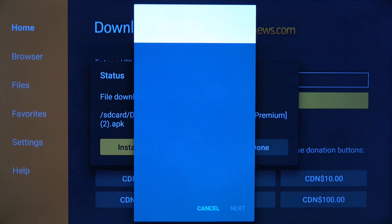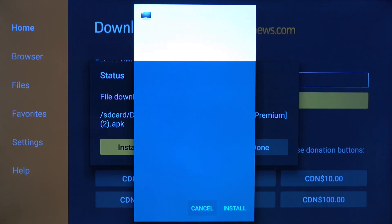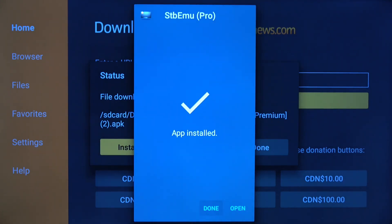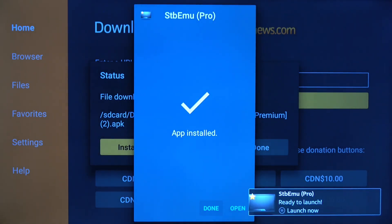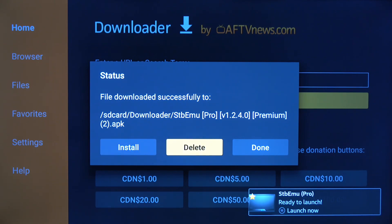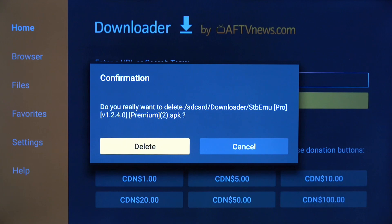Click Install, scroll to the right, and click Install. Click Done, then click the Delete button — this just deletes the file from your SD card. Click Delete.